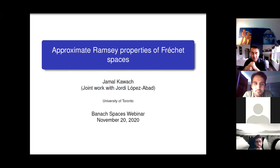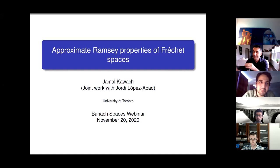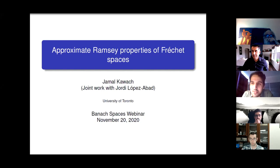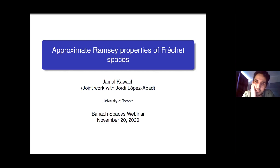Hi everyone, welcome back. We're very pleased to have Jamal Kavach from University of Toronto. Jamal is finishing up his PhD and is on the job market next year, so reach out to him for that. He's speaking on the approximate Ramsey properties of Fréchet spaces.